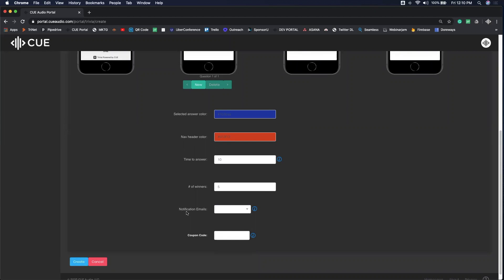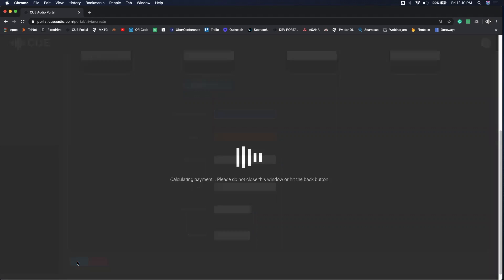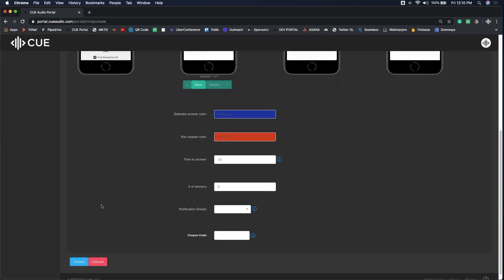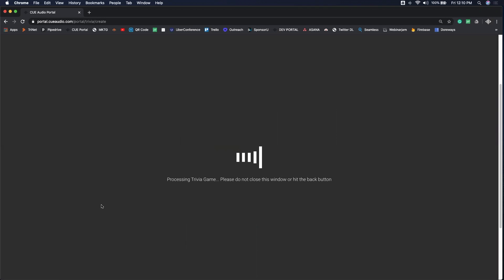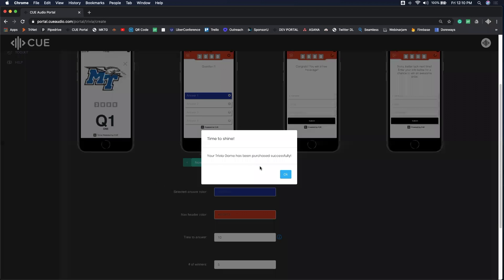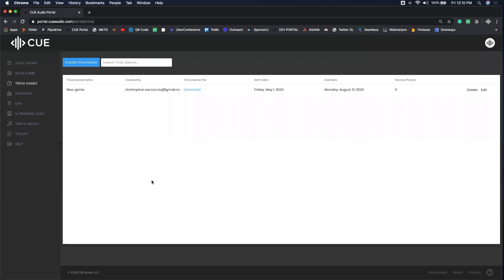Once you've added the notification emails, click create. This will create your game. Once your trivia game has been purchased, it is live and ready to go.